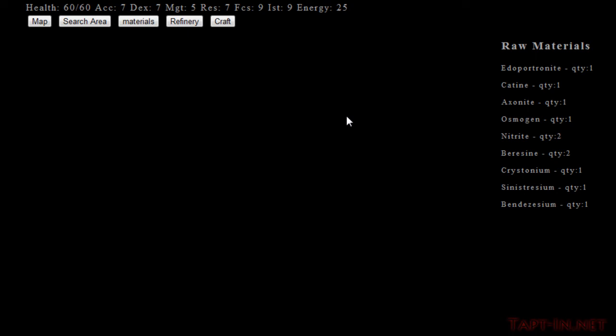What we're going to do now is form a table in this empty space. In this table we're going to have a list of all the items that we can create on the left-hand side. When you click the item, you get a list of all the raw materials in the middle.